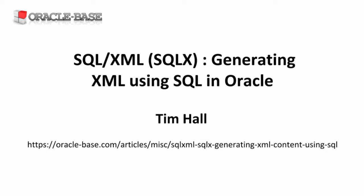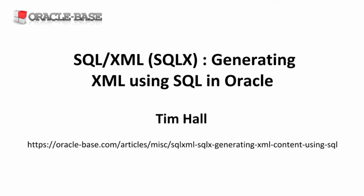Hi, it's Tim from Oracle Base. In this video we'll be looking at SQL XML.